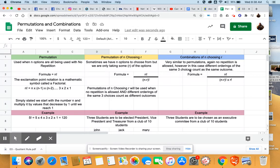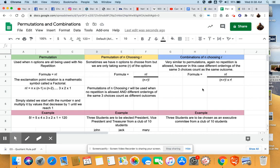The next topic is the combinations of n choosing r. Very similar to permutation, sometimes it's tough to tell the difference. The difference between a permutation and a combination is when you get your three choices at the end, if you change the ordering, does it count as a different outcome? When we talk about a combination, we'll talk about scenarios where we take those three choices and switch the order, that it really doesn't affect the outcome.